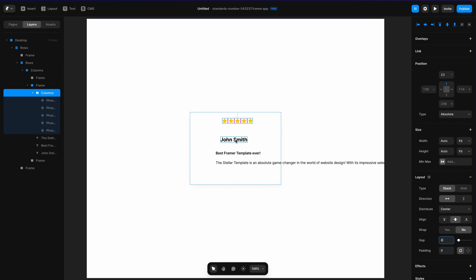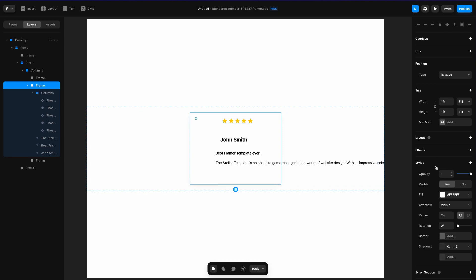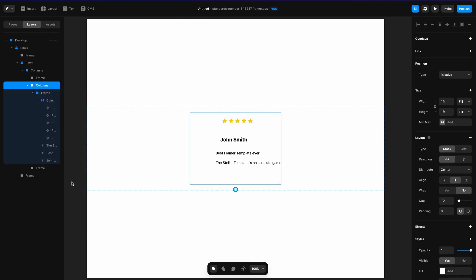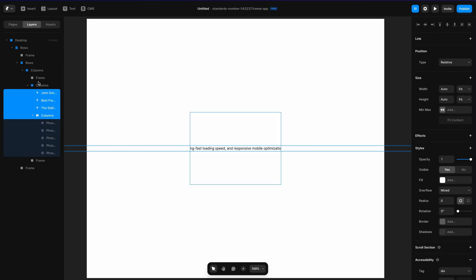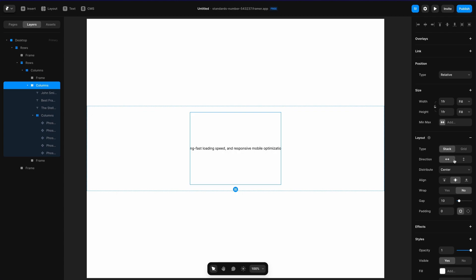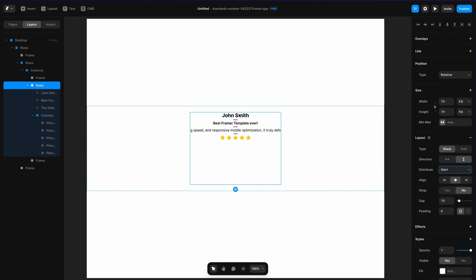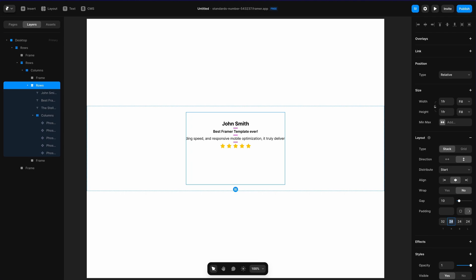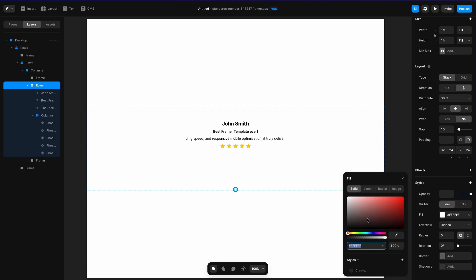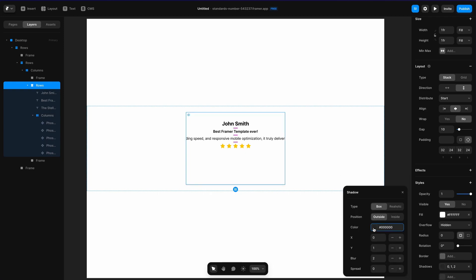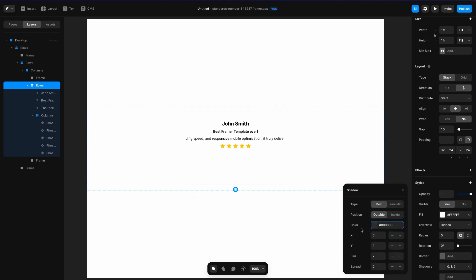Next I'm going to convert this frame to a stack by right-clicking and selecting Add Stack, then remove this frame — and everything disappears. So let's go back up to Columns. I'll set it to vertically distributed instead of horizontally, with alignment set to start so it starts at the top. I had 24 pixels of padding but on the top and bottom I'll change that to 32 pixels, add a fill of white, and add a shadow with black at 5% opacity, a Y offset of 4 pixels, and a blur of 16 pixels.